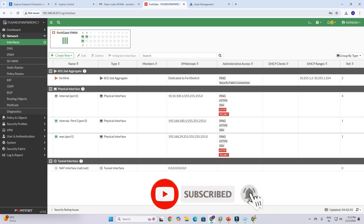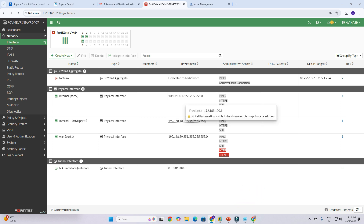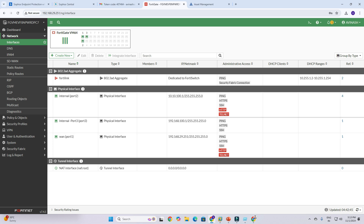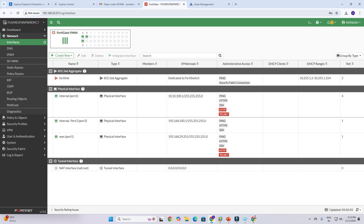Once you click OK, you can see internal port 3 is now configured with IP 192.168.100.1 / 255.255.255.0 as the network IP mask. Port 2 is 10.10.100.1. Now I'm going to create a policy for both LAN ports. To do that, first we need to create address objects.